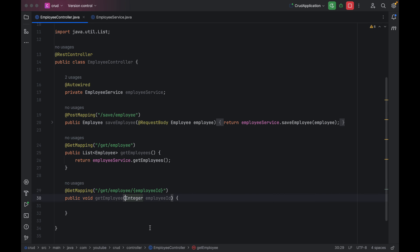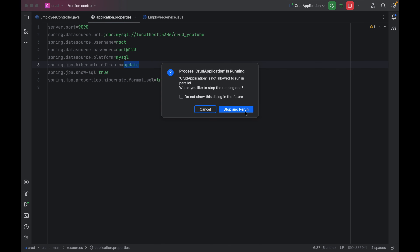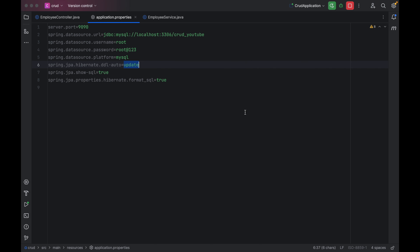Back in the controller, we use employeeService.getEmployee() and pass our employeeId, then return those details as a response, changing the return type to Employee. Now let's save all these changes and restart the application. Make sure the value of the property spring.jpa.hibernate.ddl-auto is set to update, otherwise you will lose all your data.